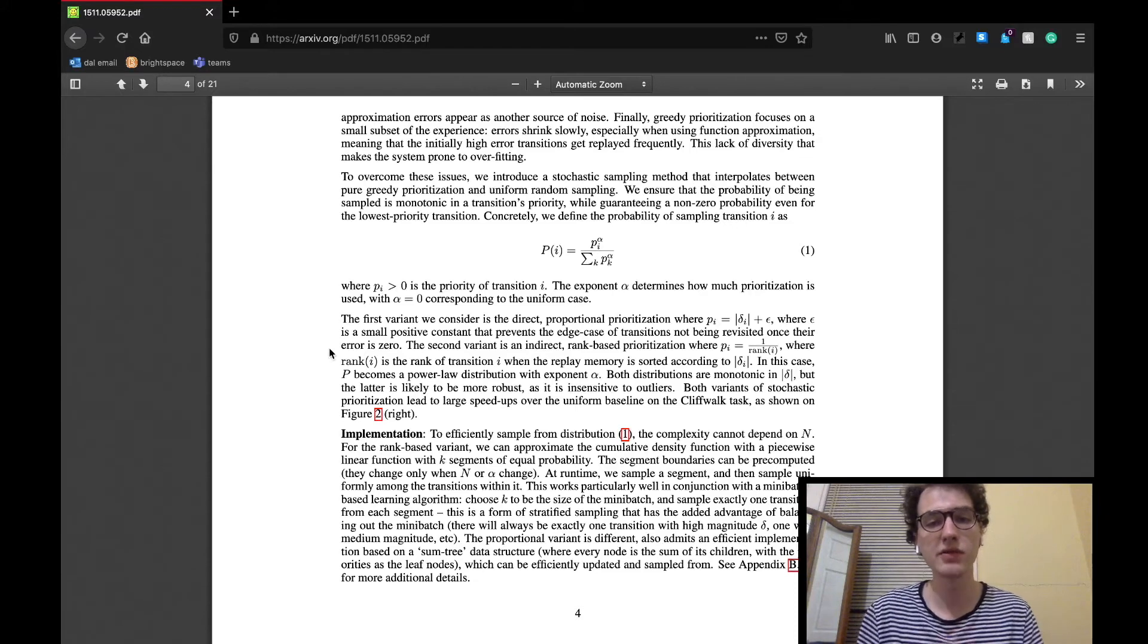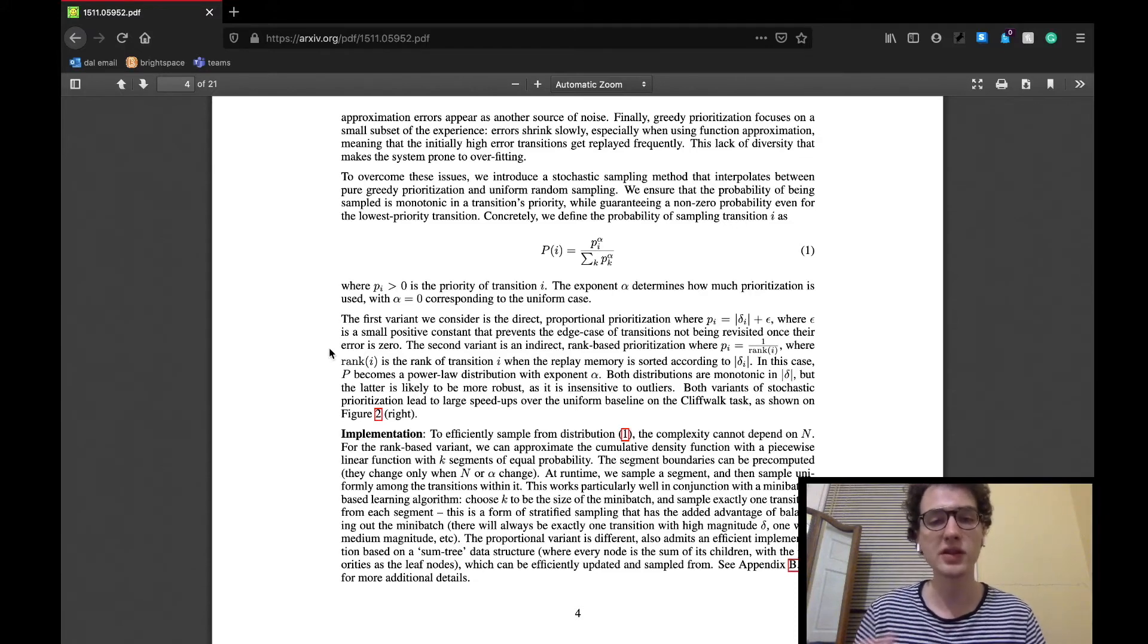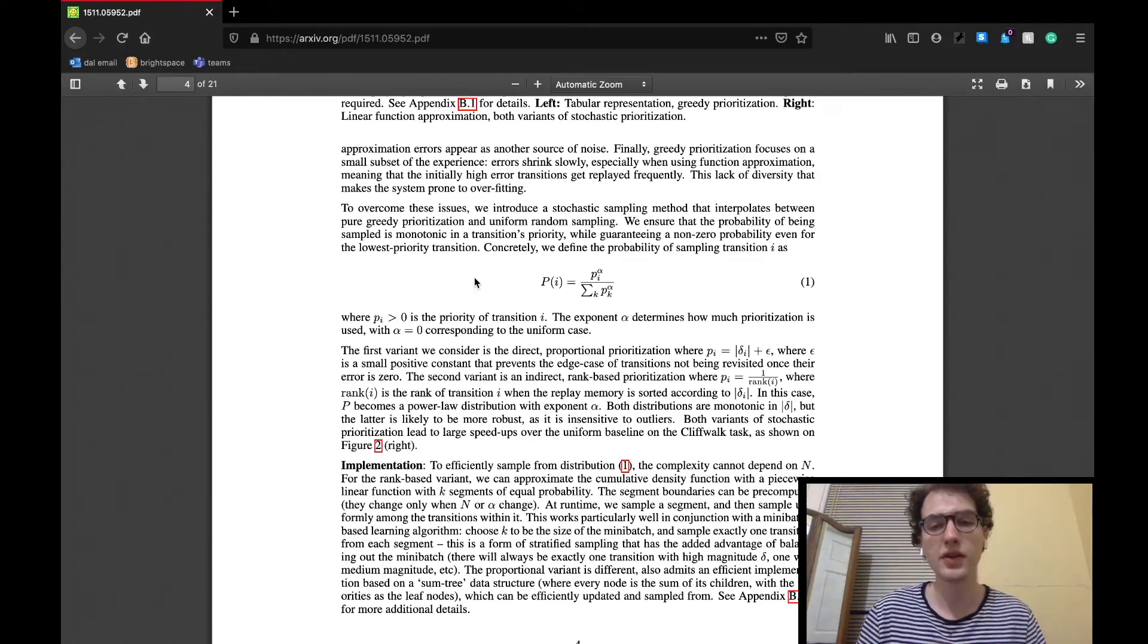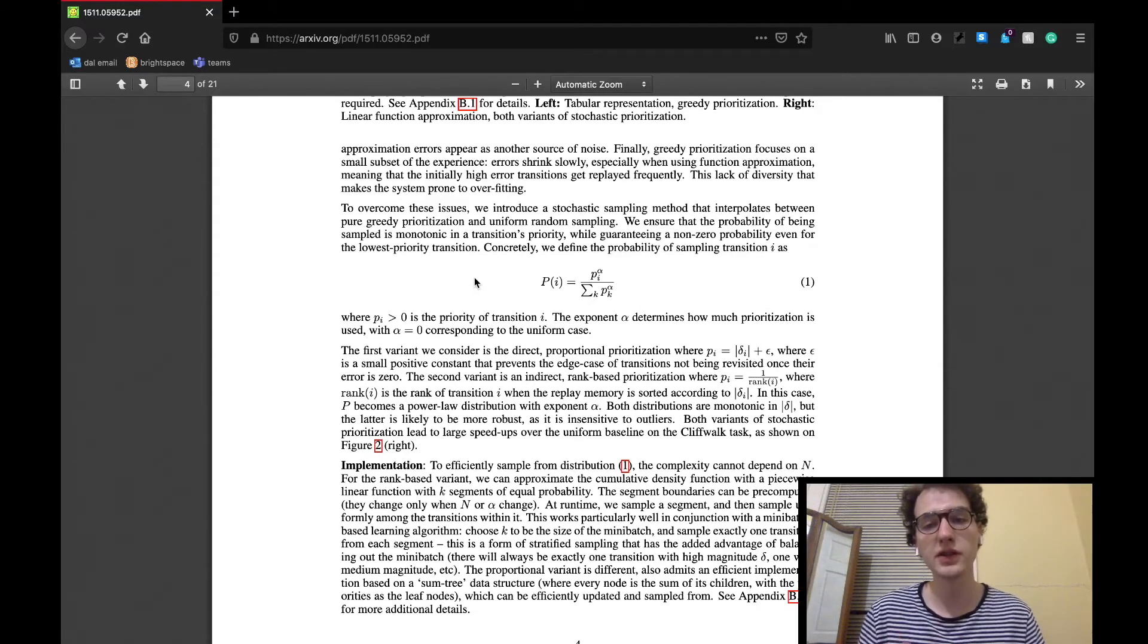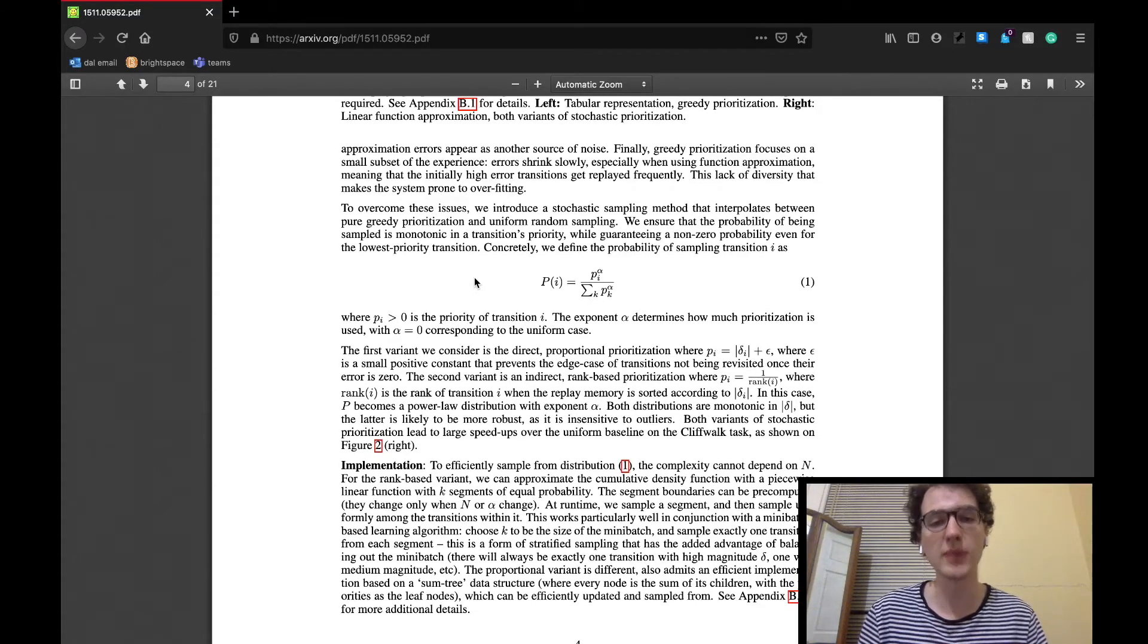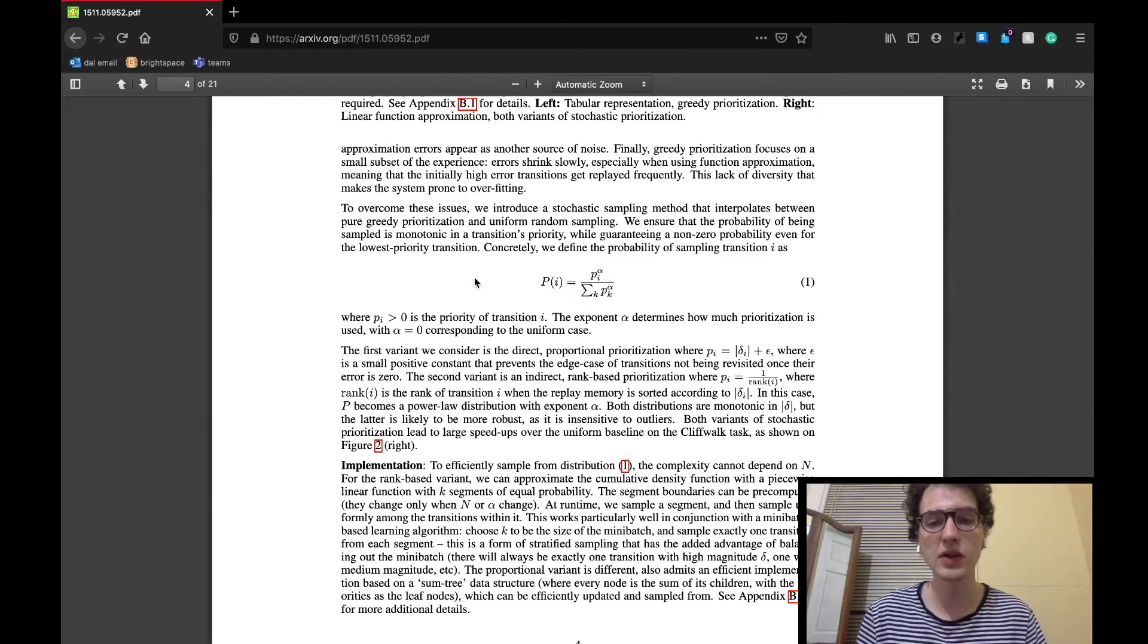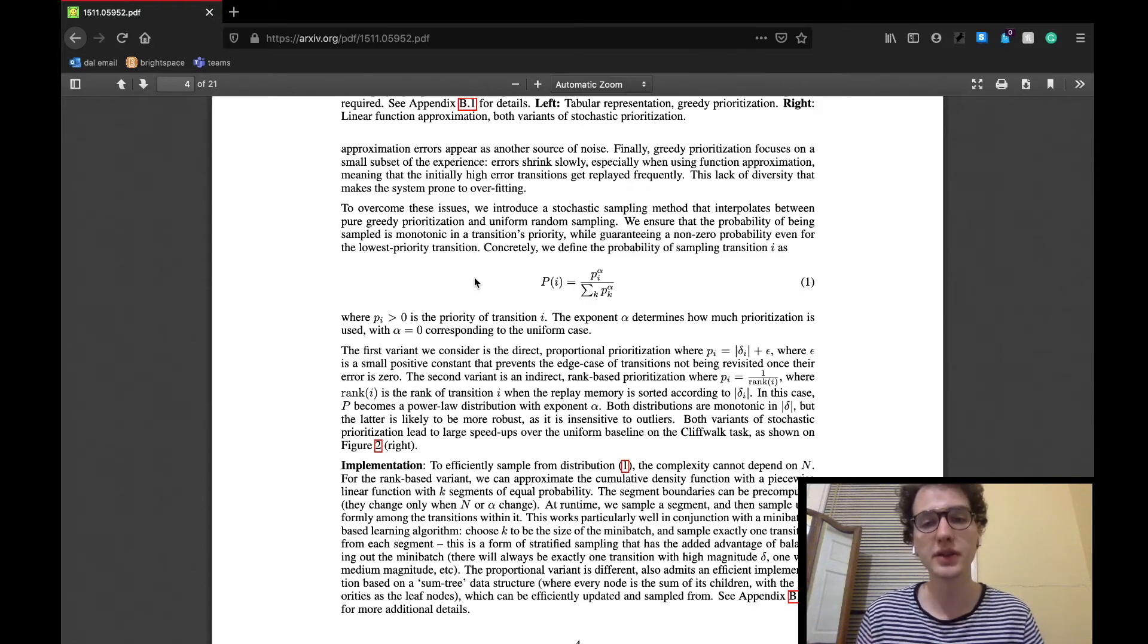The solution the researchers came up to address these errors is a stochastic sampling method that walks a line between greedy sampling and uniform sampling. There are two variants of this following the distribution shown on the paper. One simply uses the direct prioritization, while the other takes into account a ranking system for each iteration.